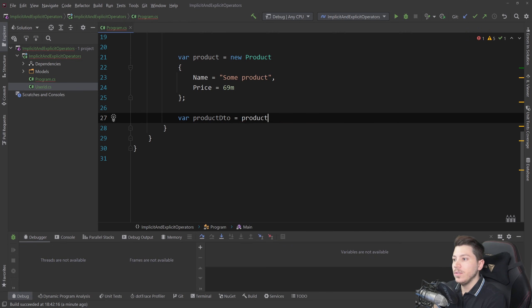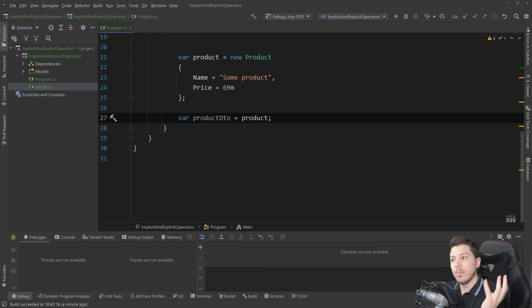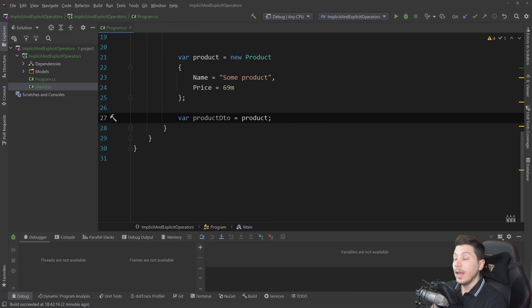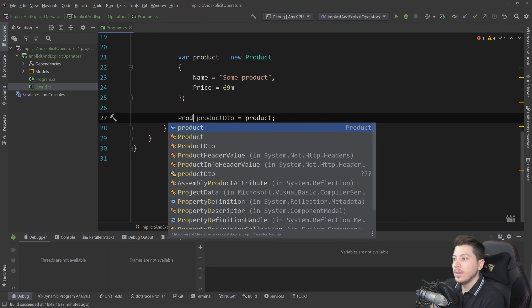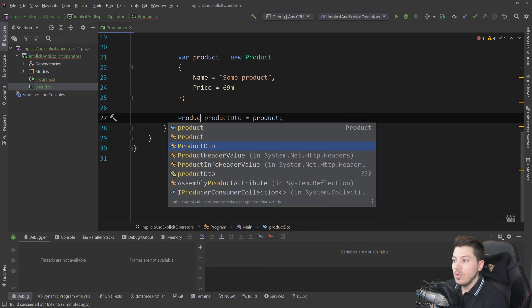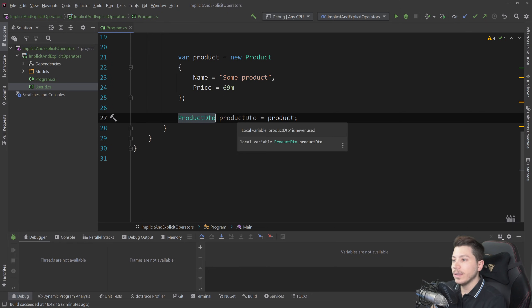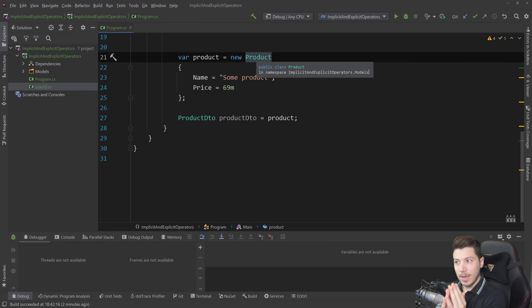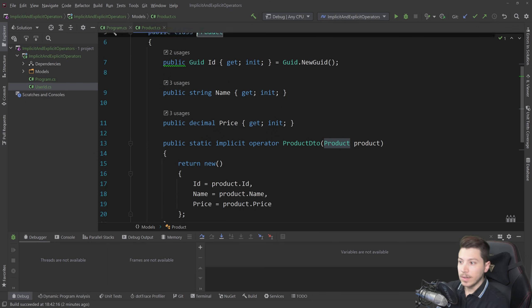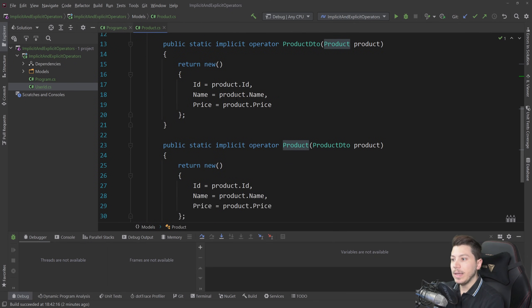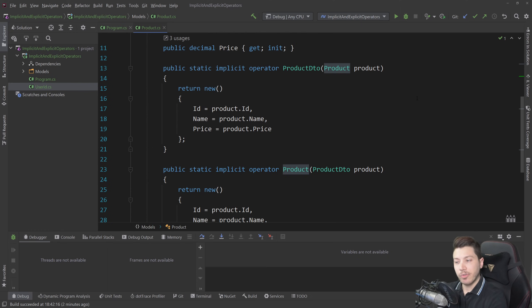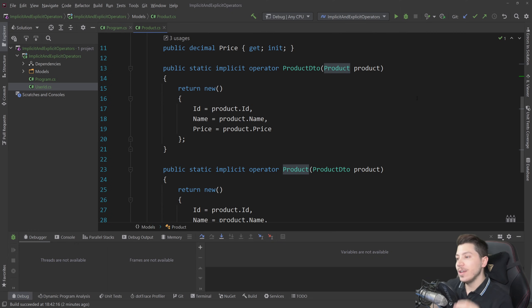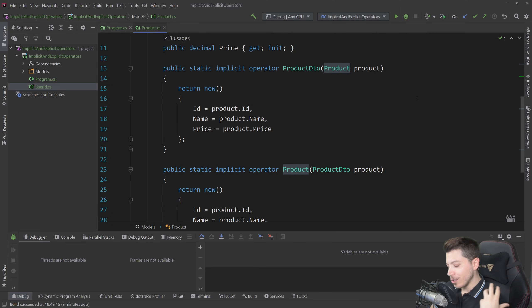You would have to write a mapper that converts from your product domain class or API contract to some DTO that you store in the database and you usually have a mapper for that. Well you can technically if you have an implicit or explicit operator use that and now this converts from a domain object to a DTO and this is done again by implicit operators you can have from and to in that object.